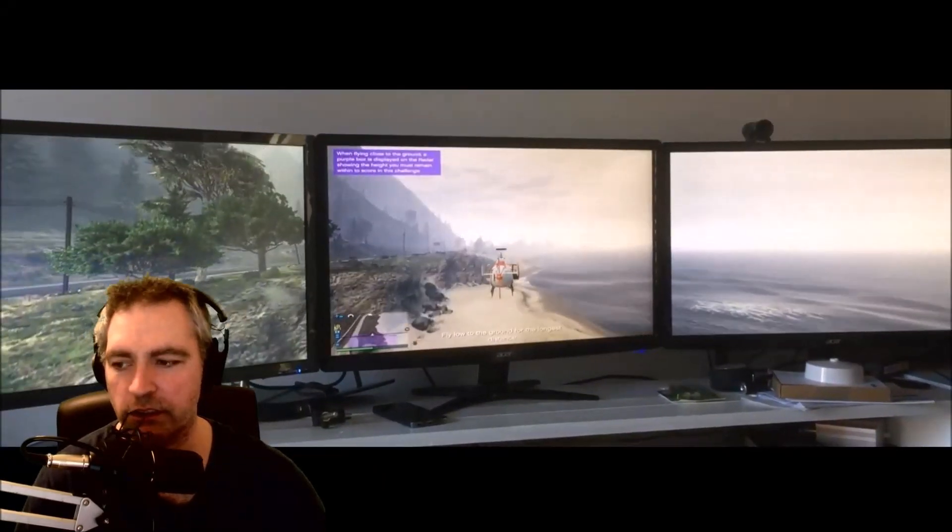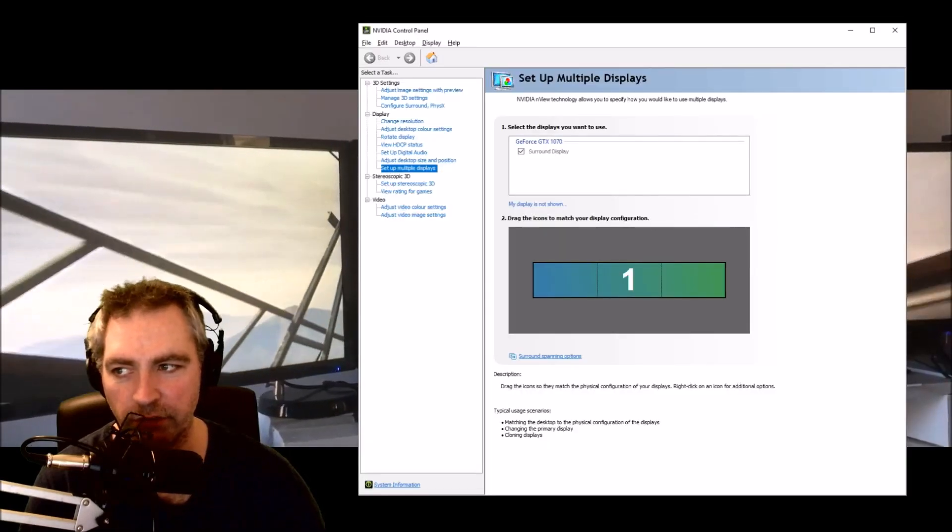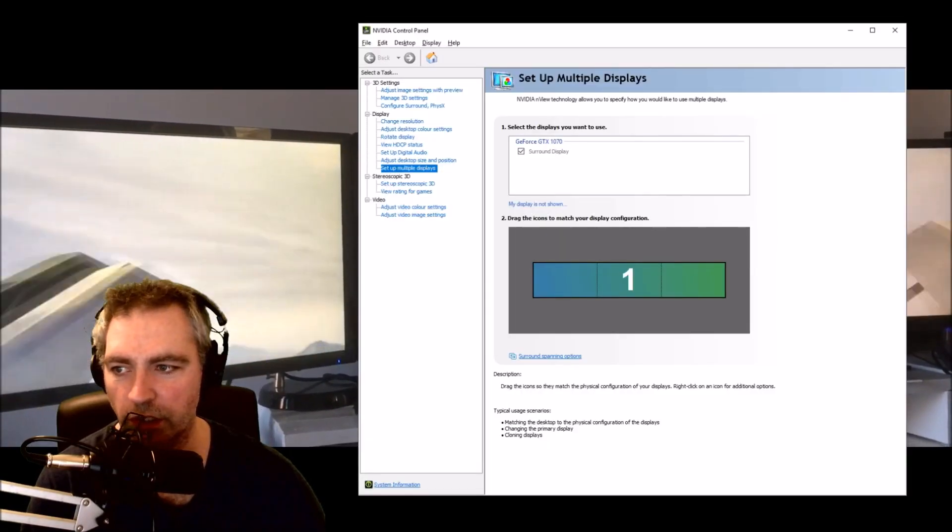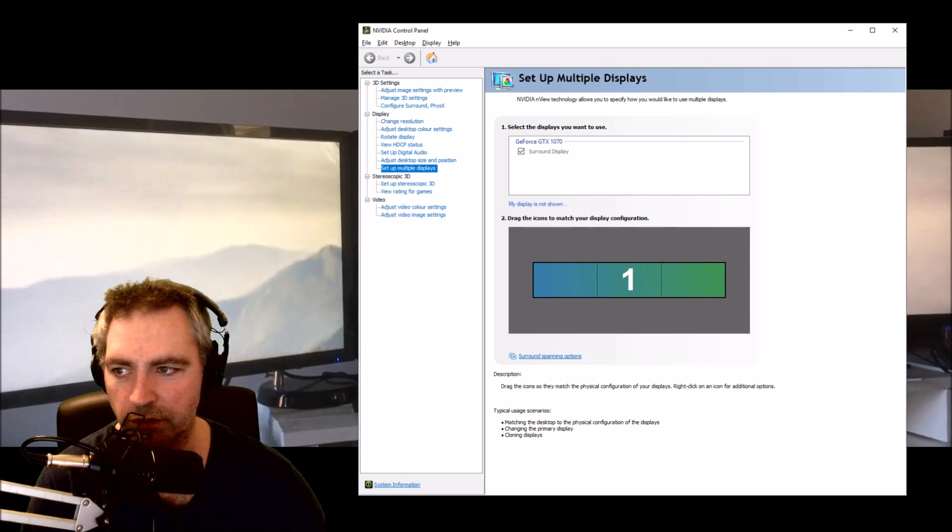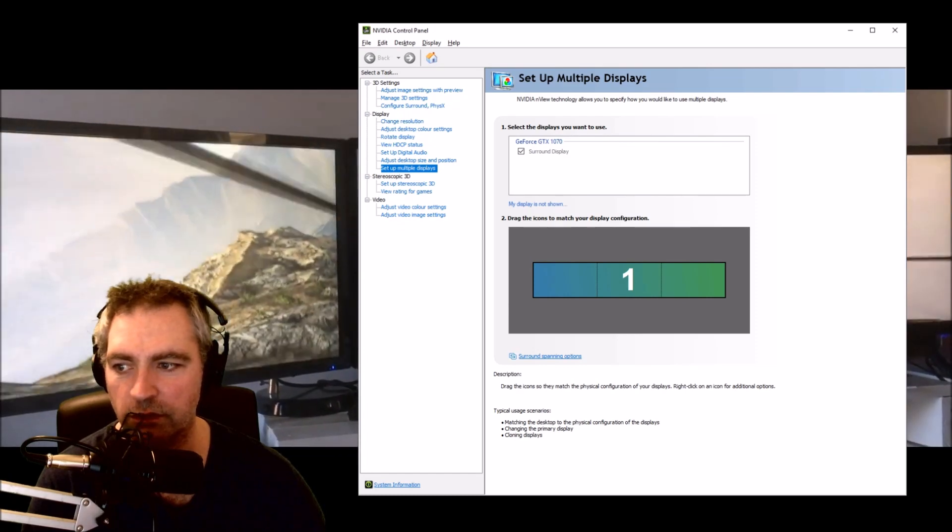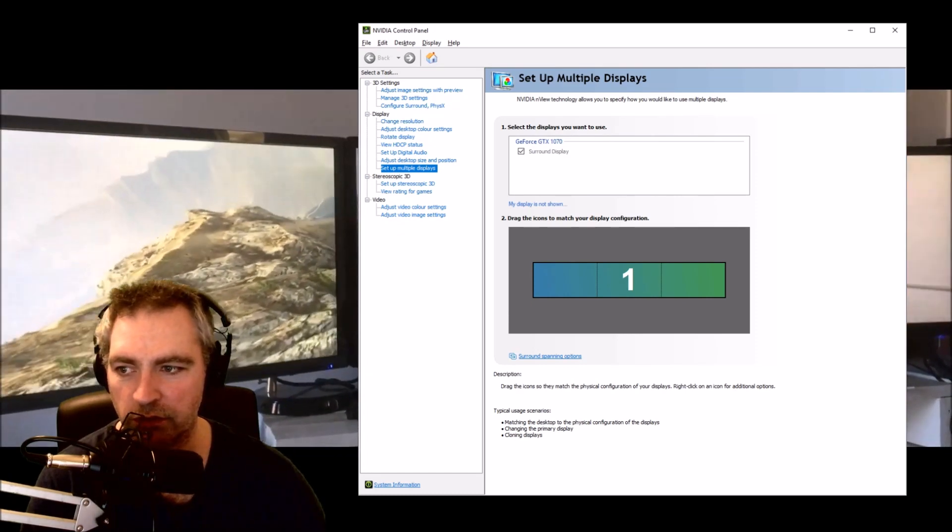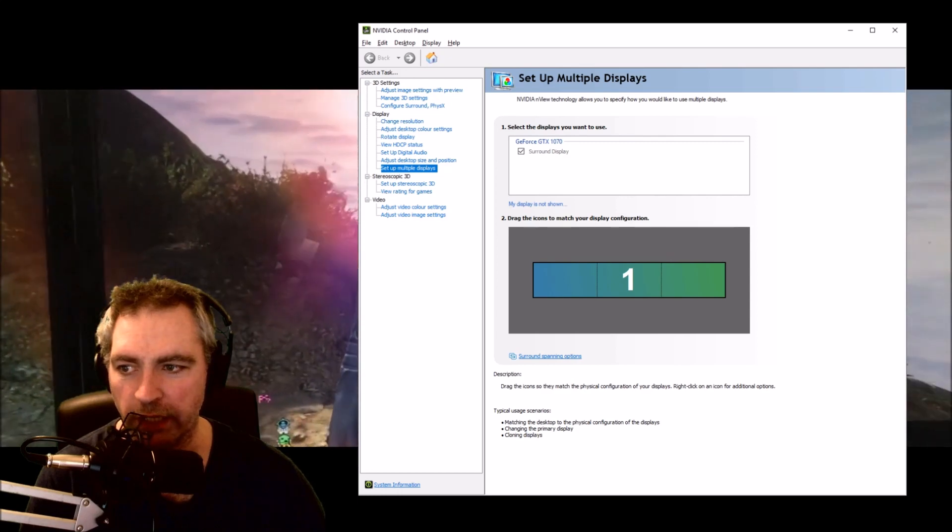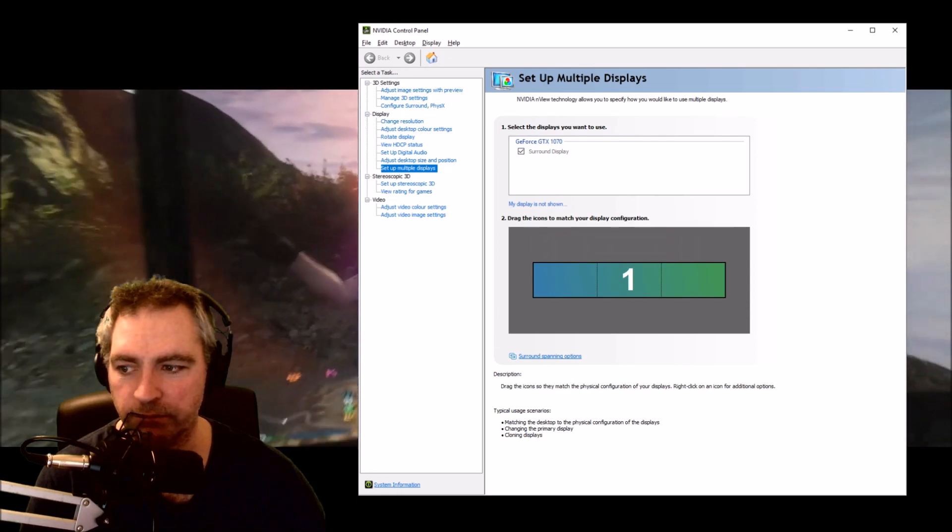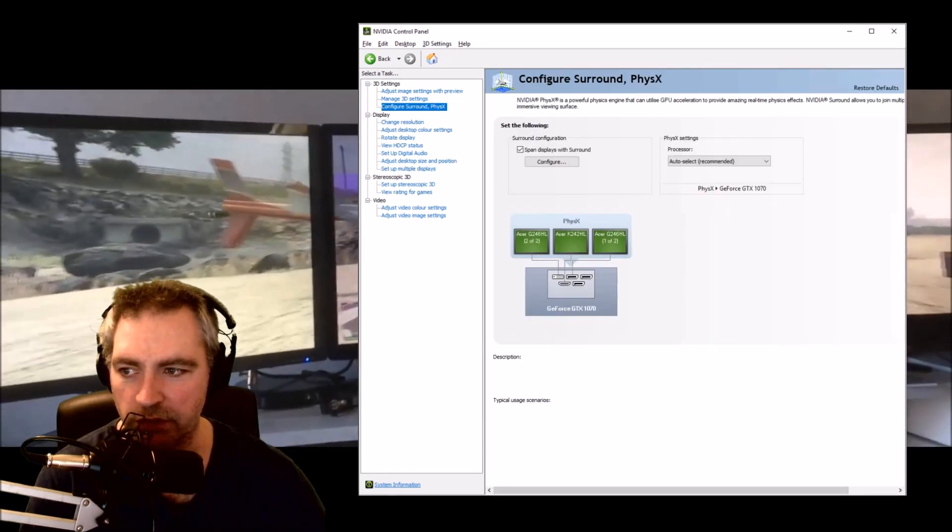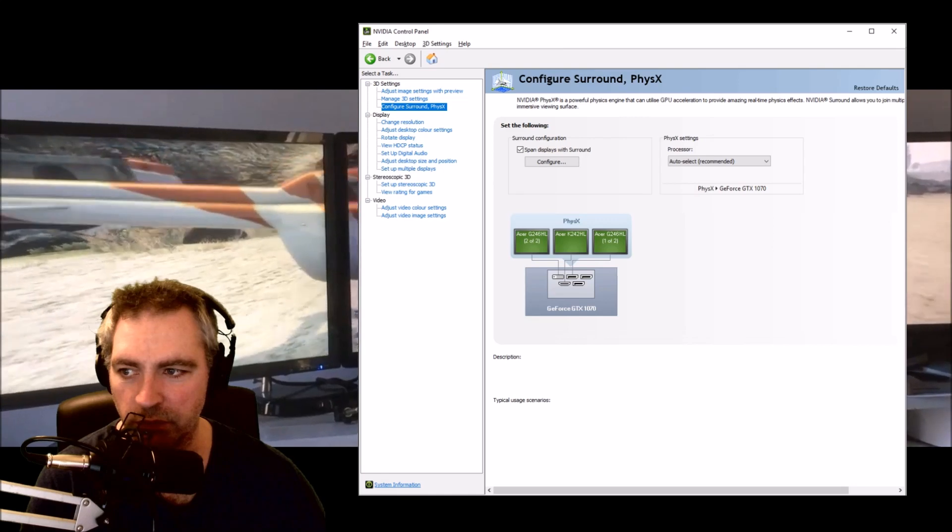The settings in my Nvidia configuration show I have surround on. I've got three monitors all pushing as one output. These are my three monitors and the various outputs I'm using.